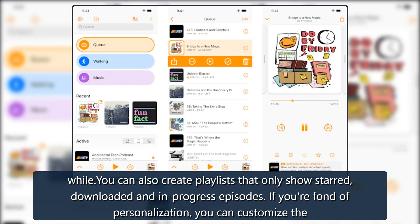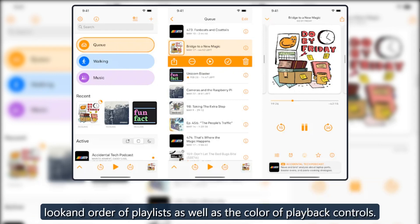If you're fond of personalization, you can customize the look and order of playlists as well as the color of playback controls.